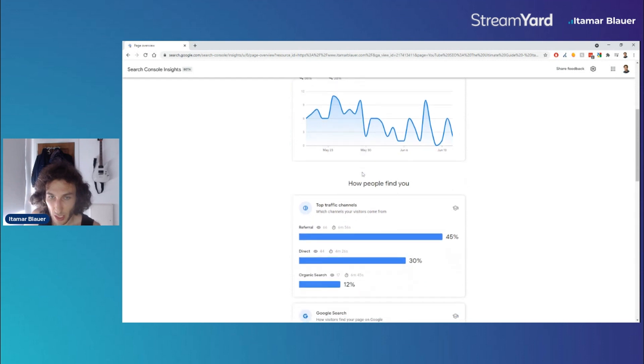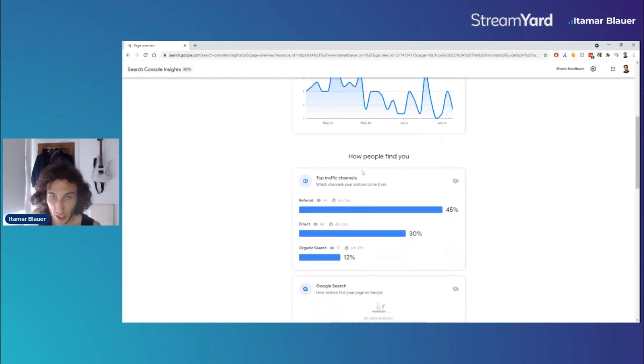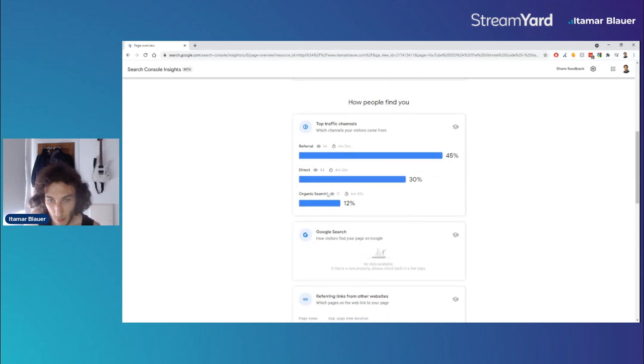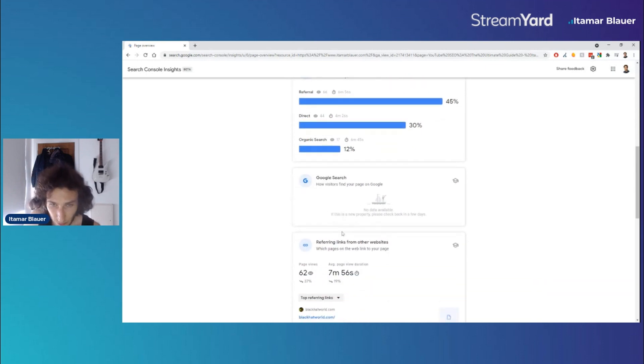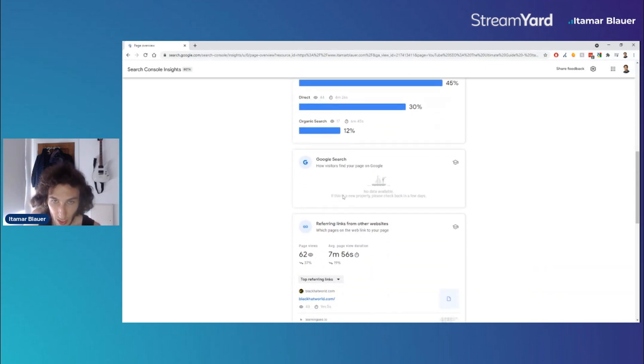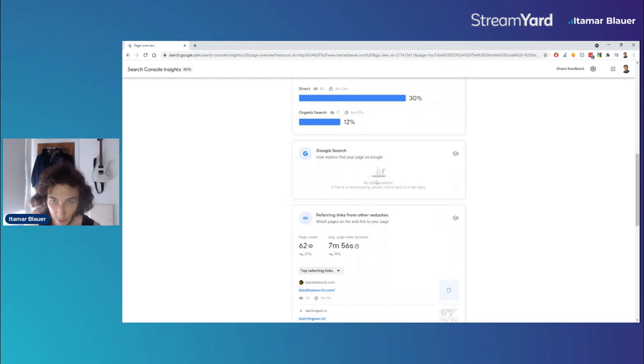then this is where it gets quite funky where we can see the top traffic channels. And when we scroll down here we can see as well if there are any keywords that you're ranking for.